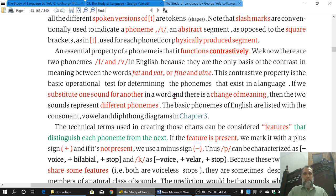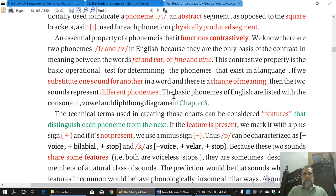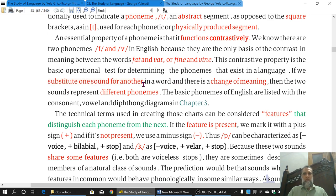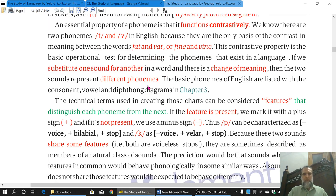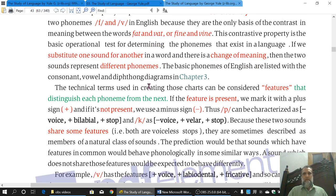This is meaning-changing. This is the test for Phonemes — you replace one sound with another sound. If only that one sound changes the meaning, that sound is a meaning-changing sound, and this is a meaning-changing sound.